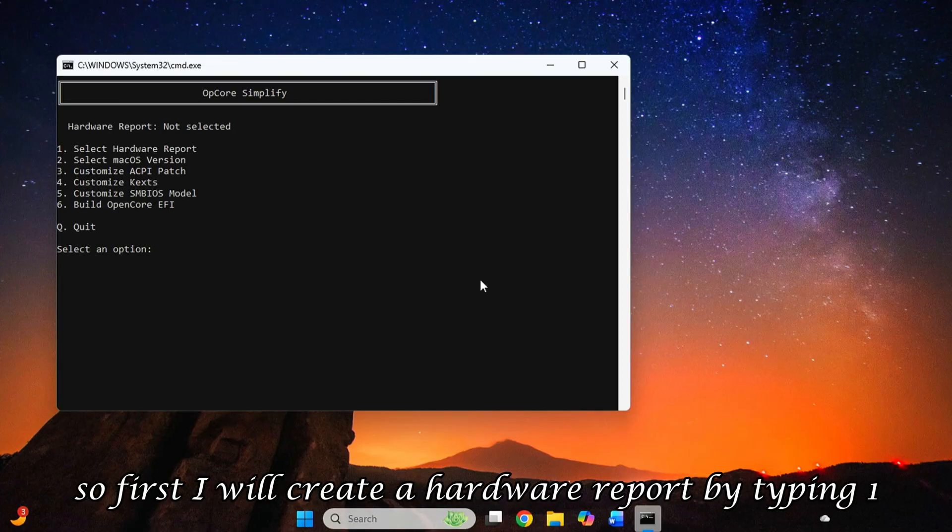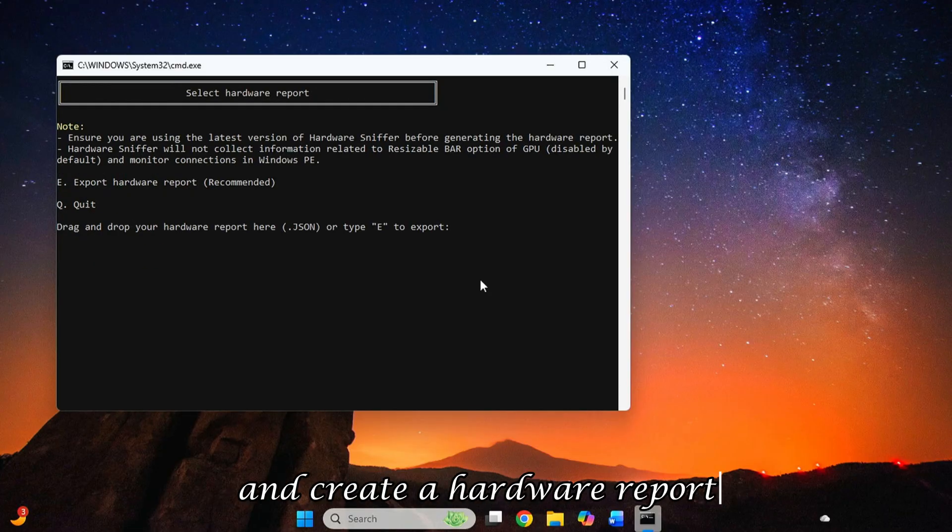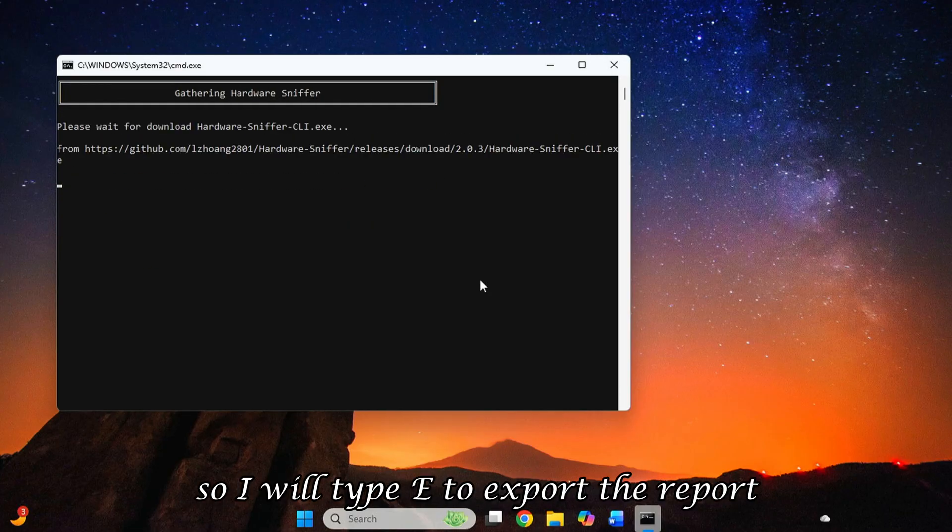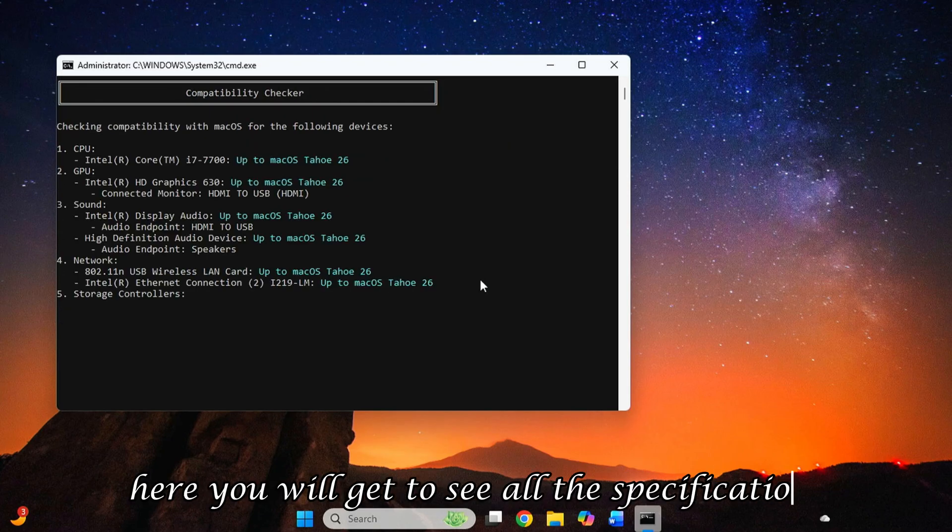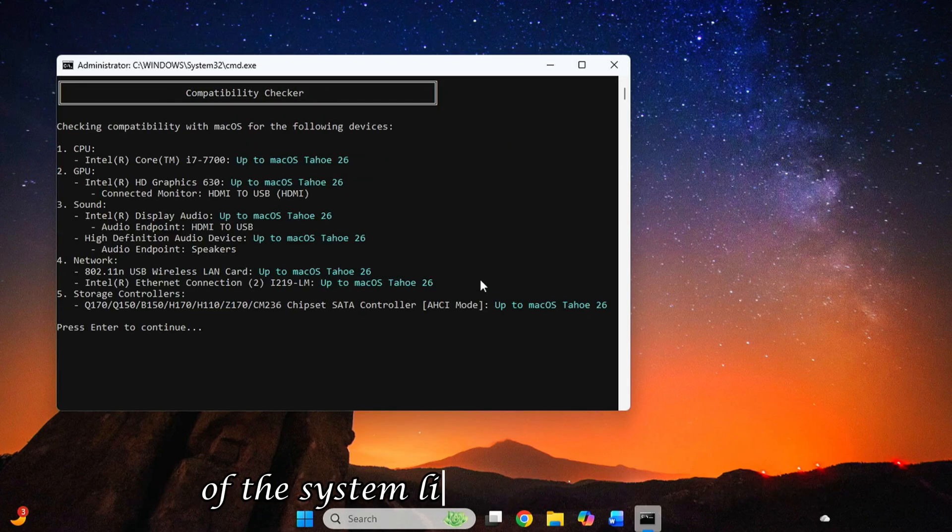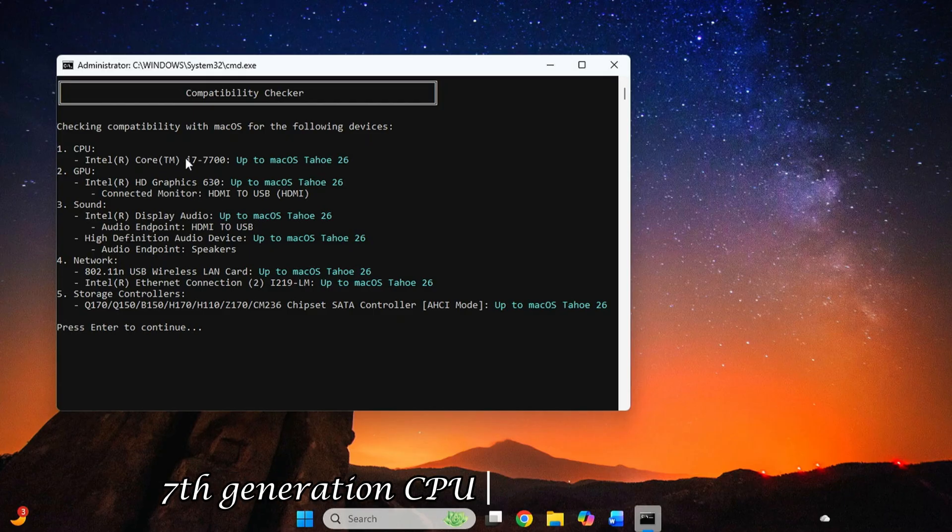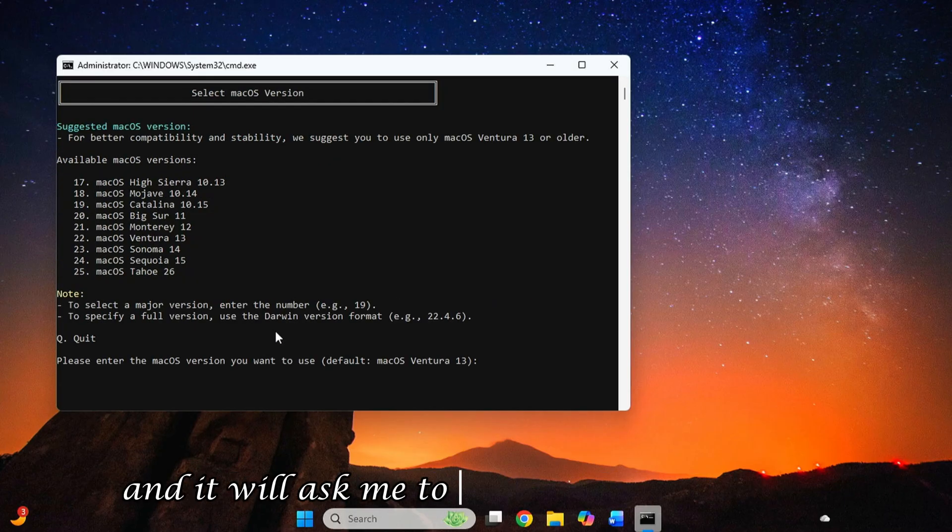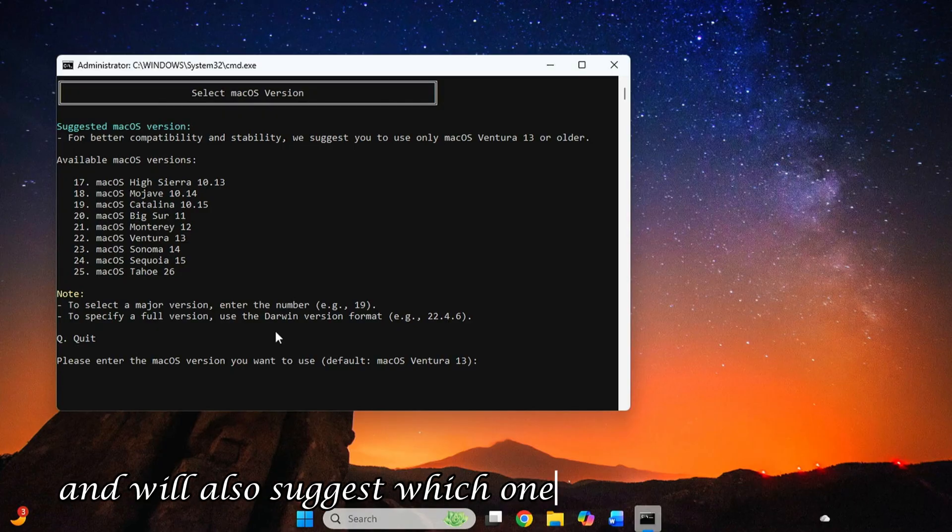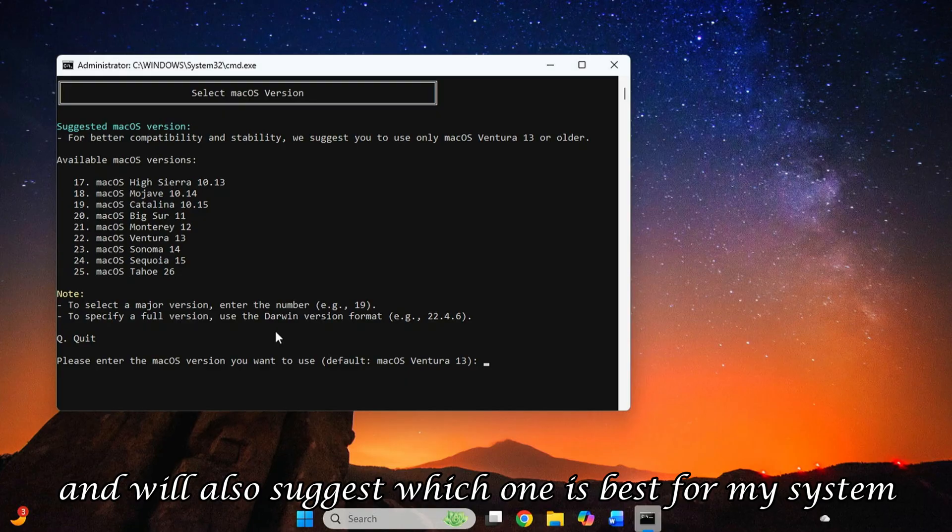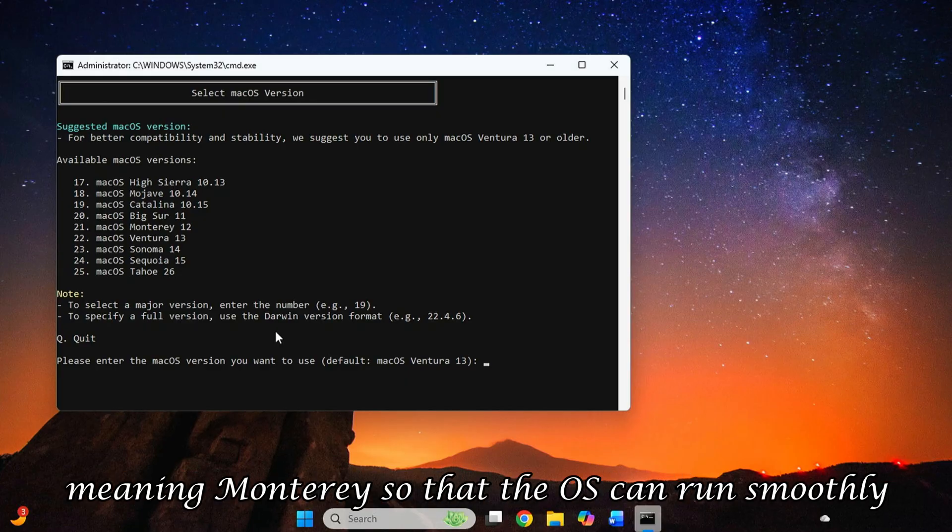So first, I will create a hardware report by typing 1. And it will investigate our system and create a hardware report. So I will type E to export the report. Here you will get to see all the specifications of the system. Like I am using an i7 7th generation CPU. So I will press Enter and it will ask me to select a macOS version and will also suggest which one is best for my system. But I will choose one version lower, meaning Monterey, so that the OS can run smoothly.